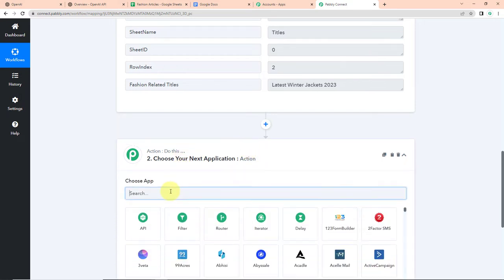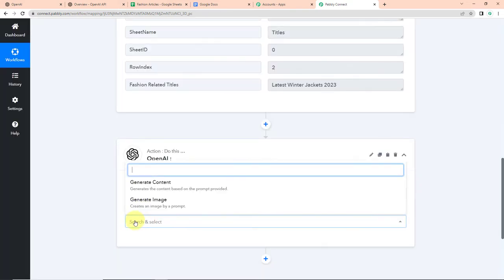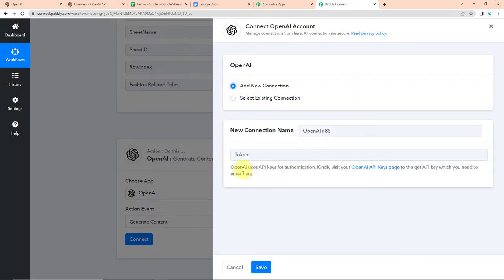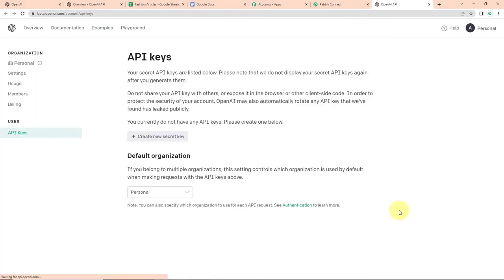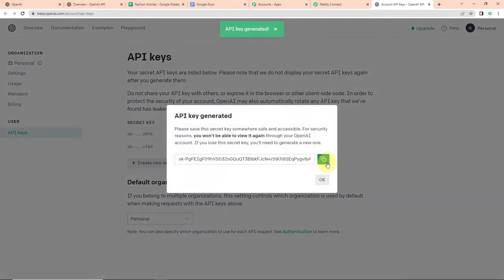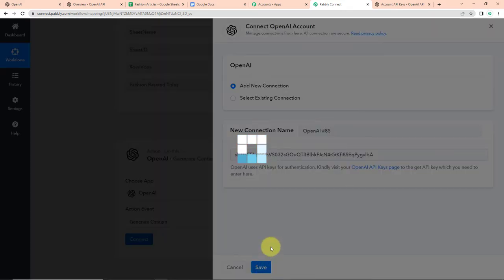So once we have received this, now my next action application would be OpenAI because I wish to generate content. So I'm going to click on this and the action event here would be to generate content. Let's click on connect. Here Pabbly Connect is asking to connect itself with the OpenAI account. To set up this connection, I'm going to click on add new connection. Now it is asking me for the API key. To receive this API key, we have to log in to our OpenAI account. Then we have to click on the hyperlink and here you can see create new secret key. So I'm going to click on this and the API key has been generated. Let's copy this, go back to Pabbly Connect, paste this over here, and click on save to set up this connection.